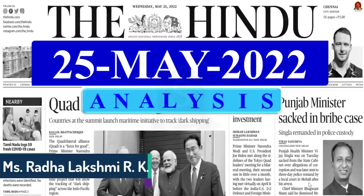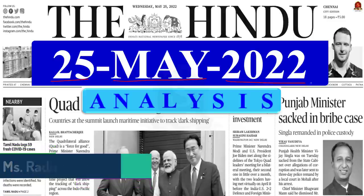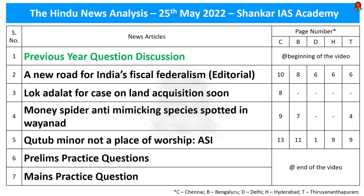A very good evening aspirants. Welcome to the Hindu newspaper analysis brought to you by Shankaraiya's Academy. Today's date is 25th of May 2022. These are the list of news articles chosen for today's discussion. We have four different news articles. Along with that we'll be discussing one previous year question and I'll give you another previous year question as a quiz question. Try to solve the question — it will be very helpful for your preliminary examination.